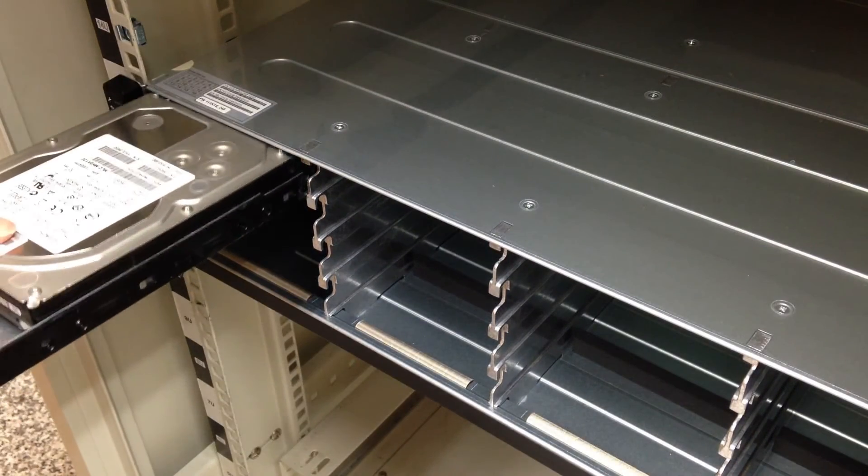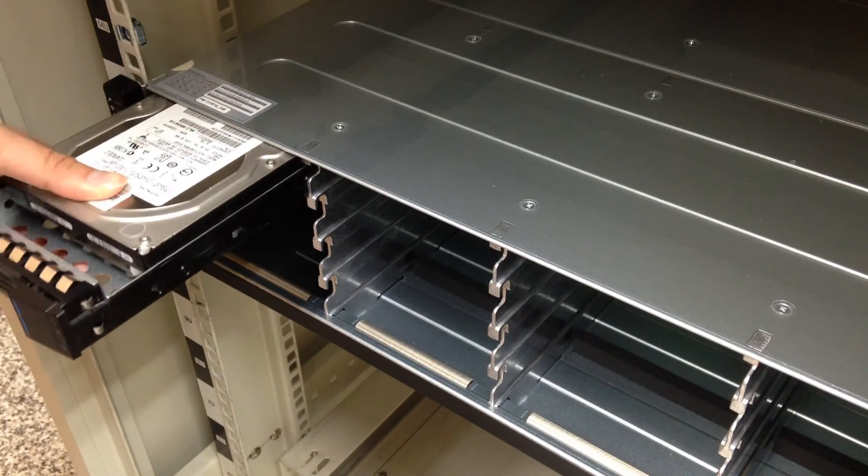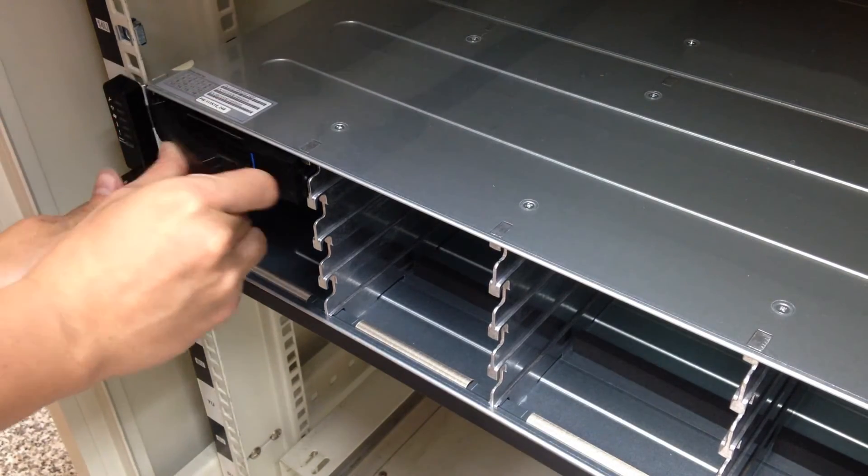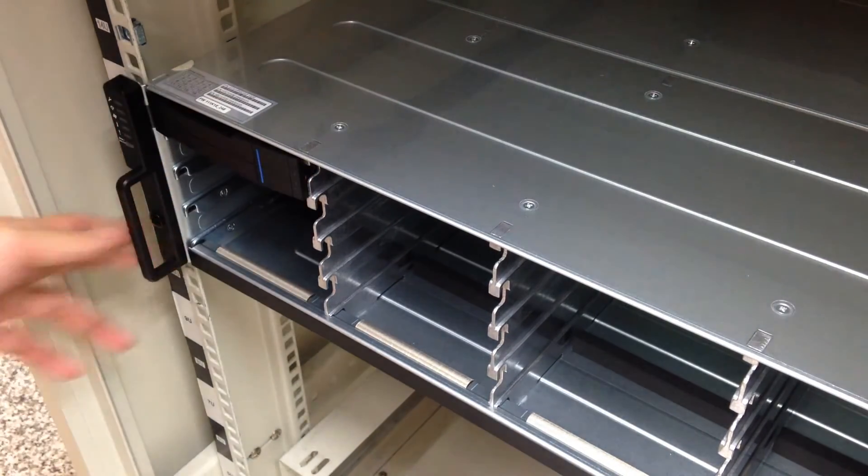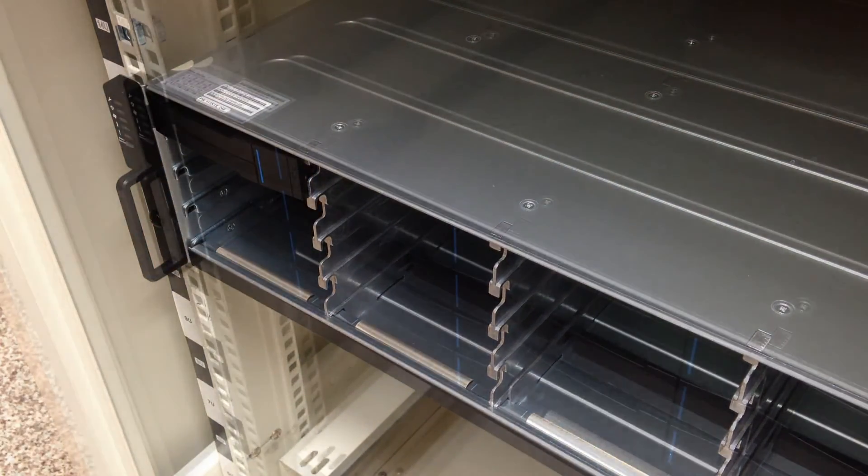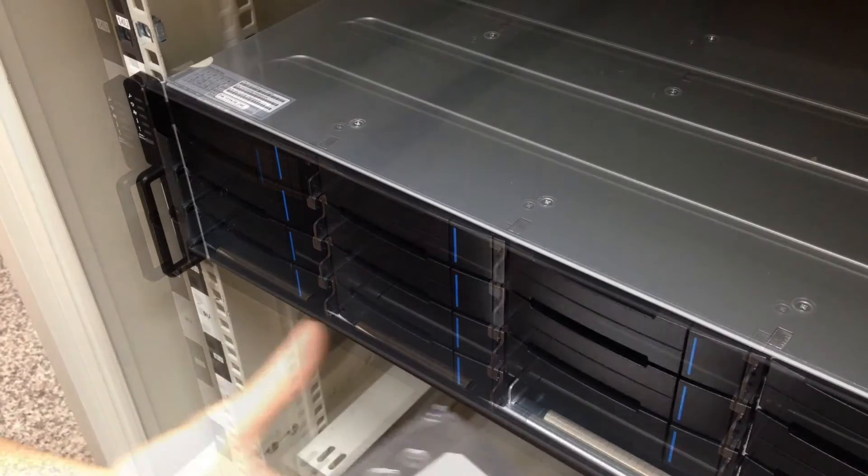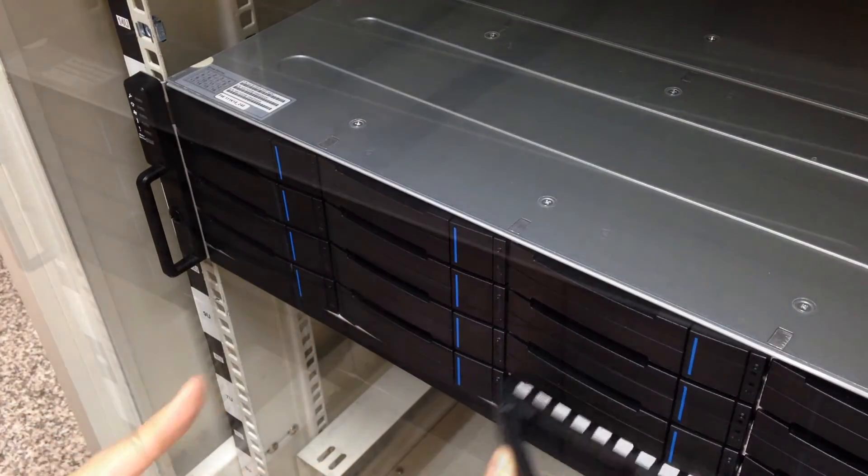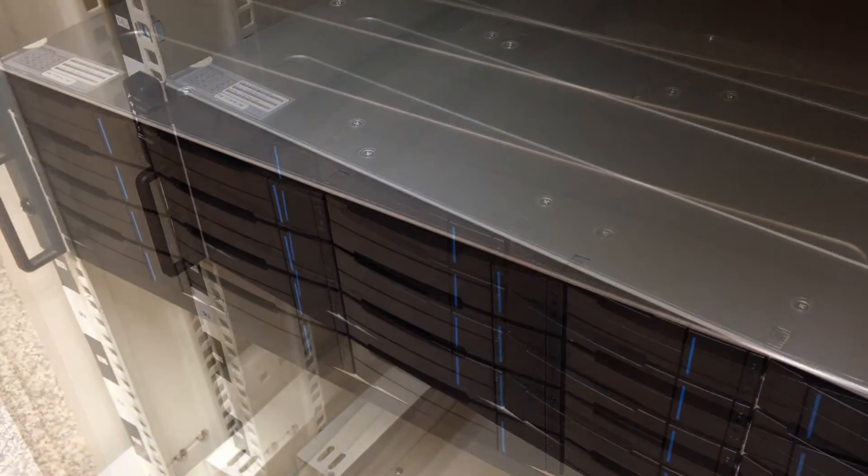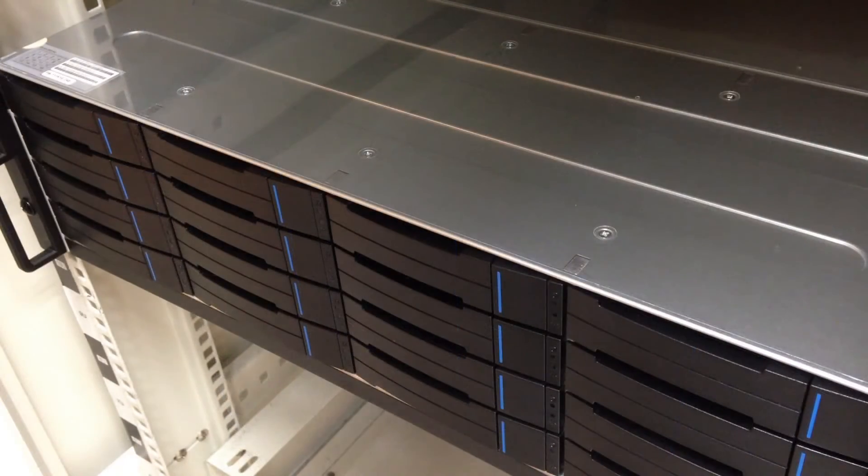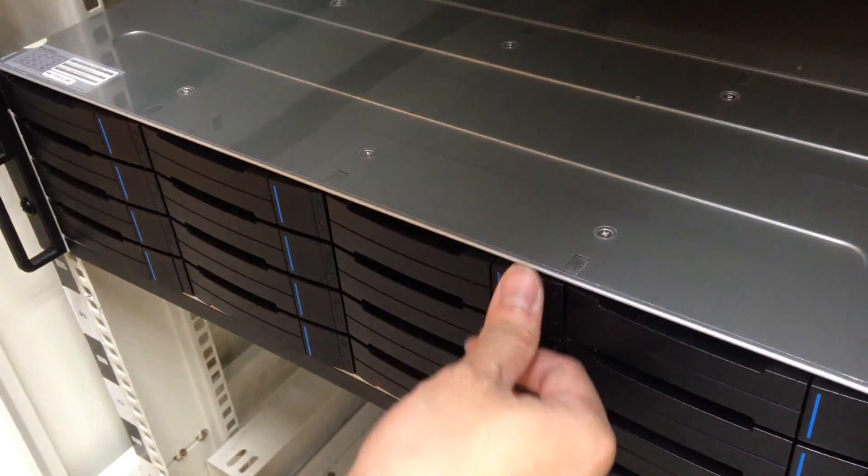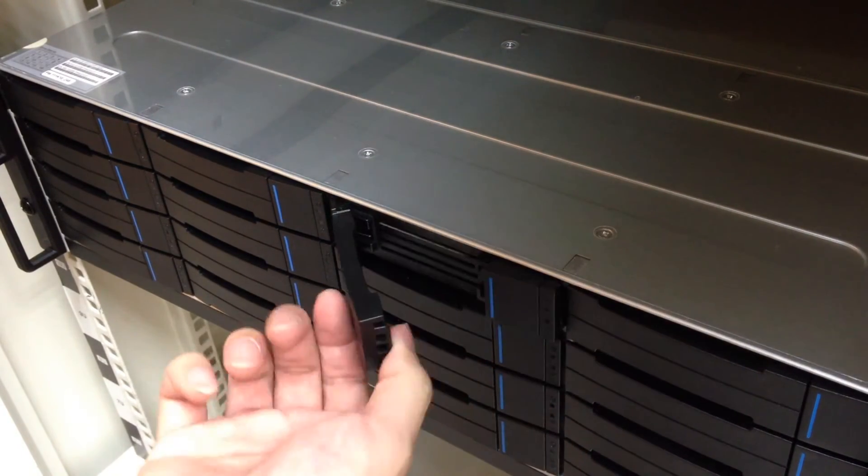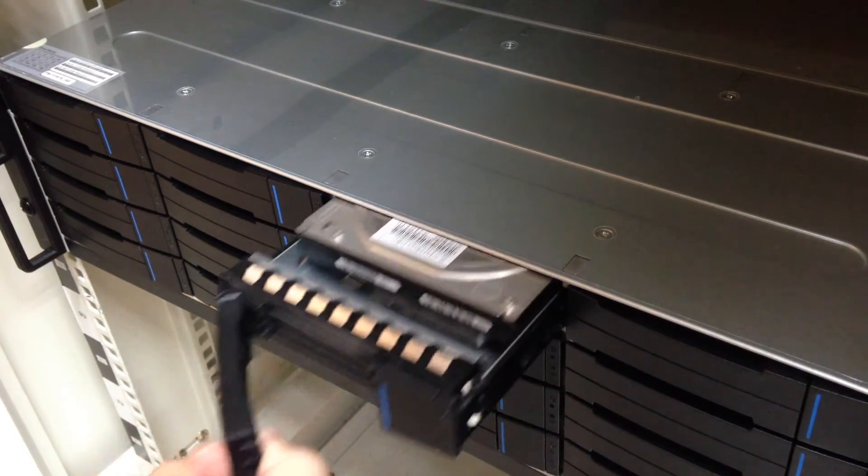Insert trays with hard drives into the enclosure chassis. Push them to the end, then fix with latch. To take out the hard drives, simply press the button on the tray.